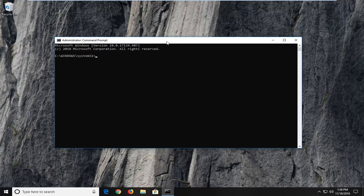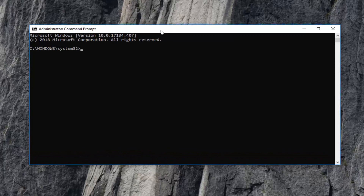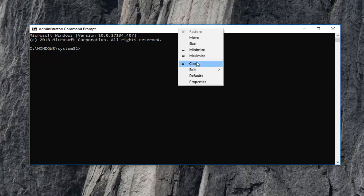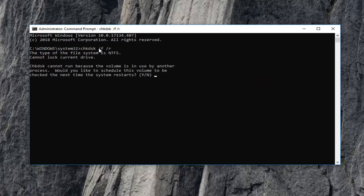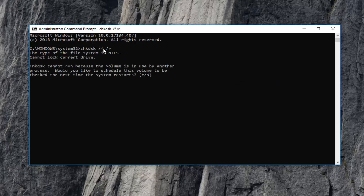So the first one I am going to run is the check disk utility. I'm going to right click on the top bar of this command prompt window after I have copied the command from the description of my video, and then I am going to do edit and paste. You can also type it in: CHKDSK space forward slash F and another space forward slash R.